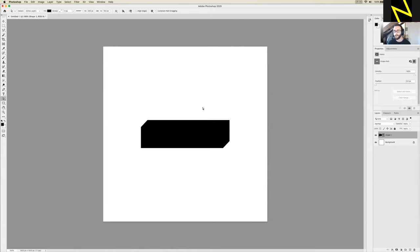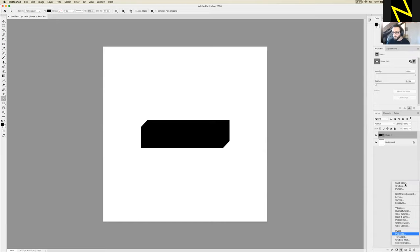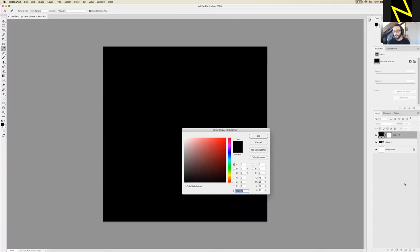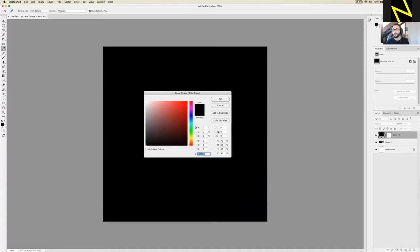First we want to add a background color, because right now it's on a white background which doesn't work well for our sci-fi design. Sci-fi often has bright neon glowing colors that work really well on a dark background. Go to the Layer palette in the bottom right and at the very bottom there's a series of icons — we want the fourth one, which looks like a half-white, half-black circle. Click that and you should get a menu with Solid Color, Gradient, Pattern, etc. Click Solid Color.